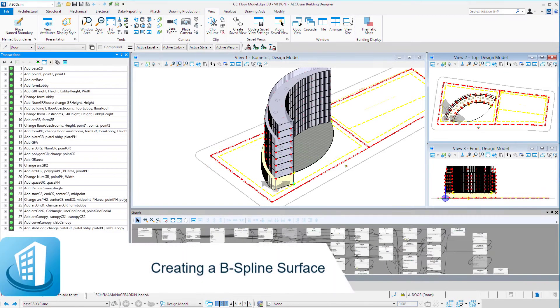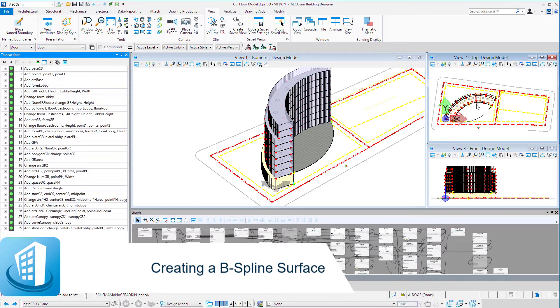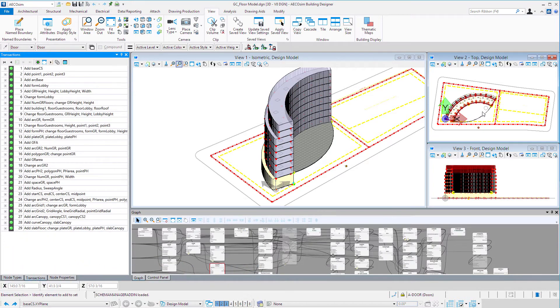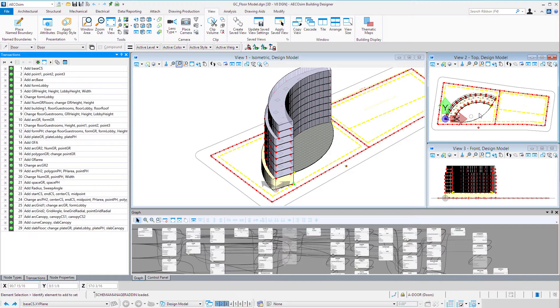Welcome to this session on creating a B-spline surface. In this session we're going to create a curved surface with a complement arc that will enclose an atrium on the concave side of our building.